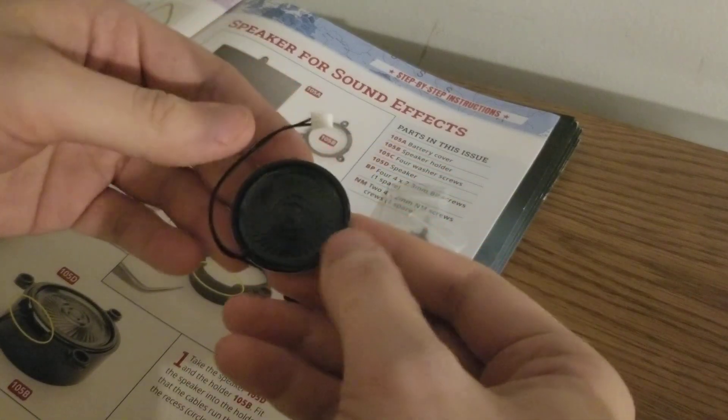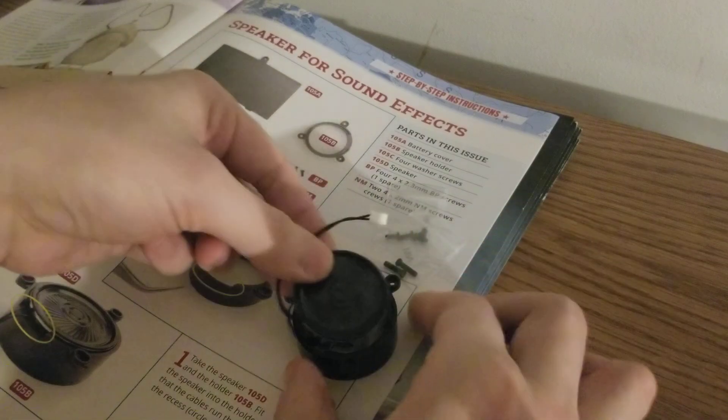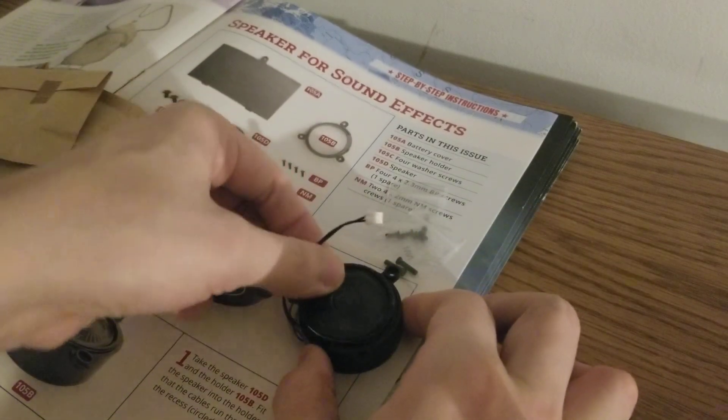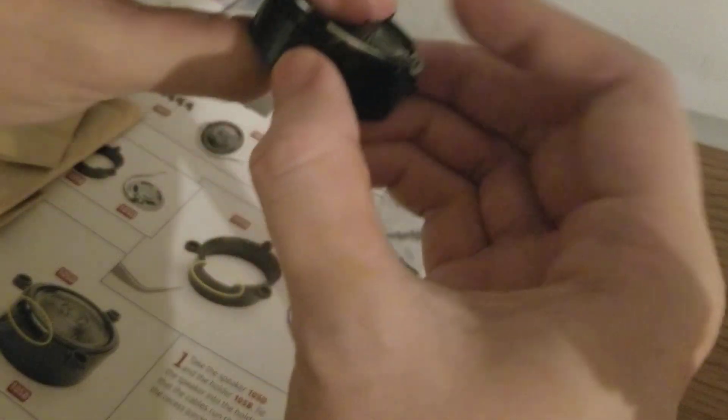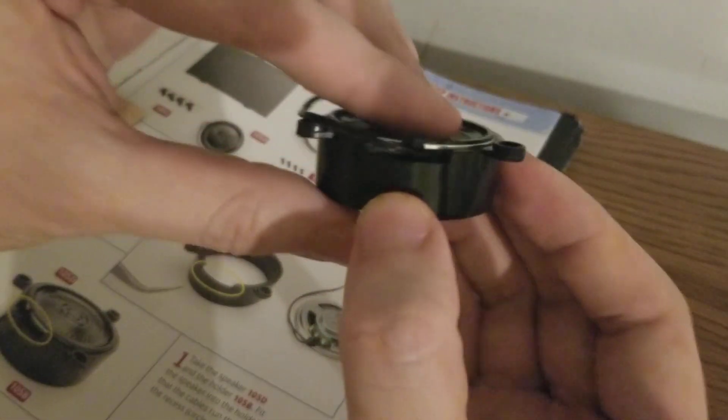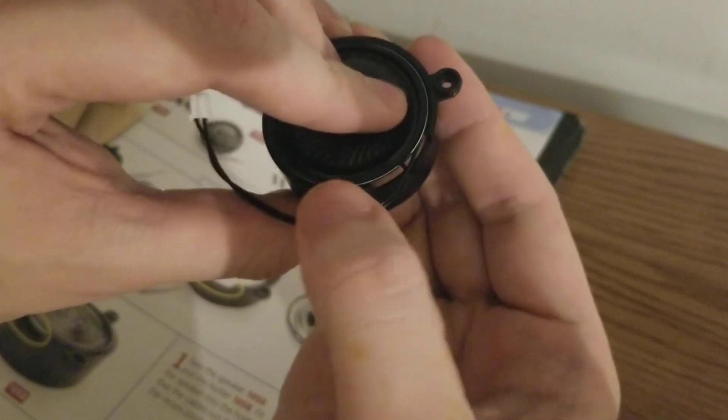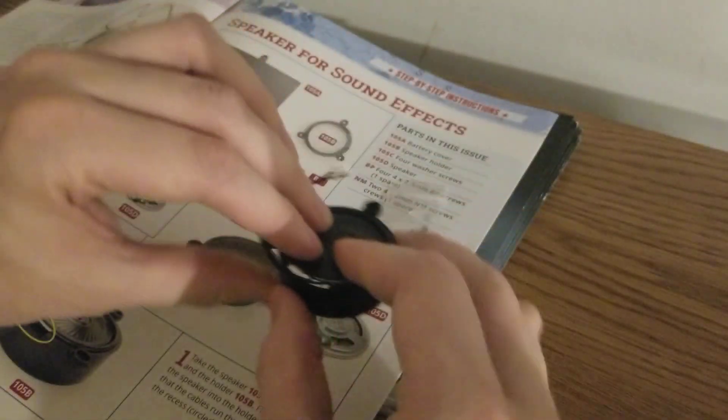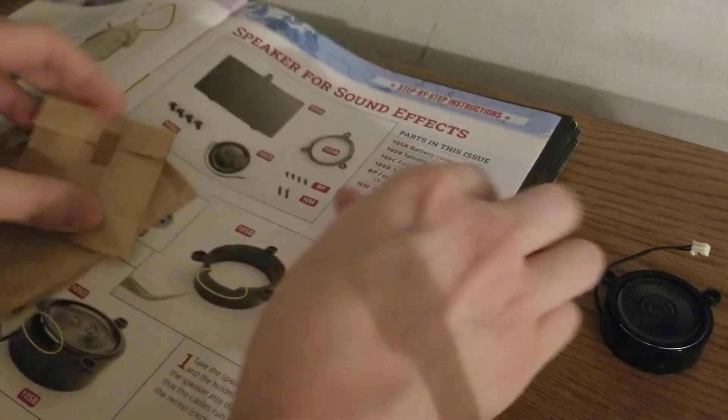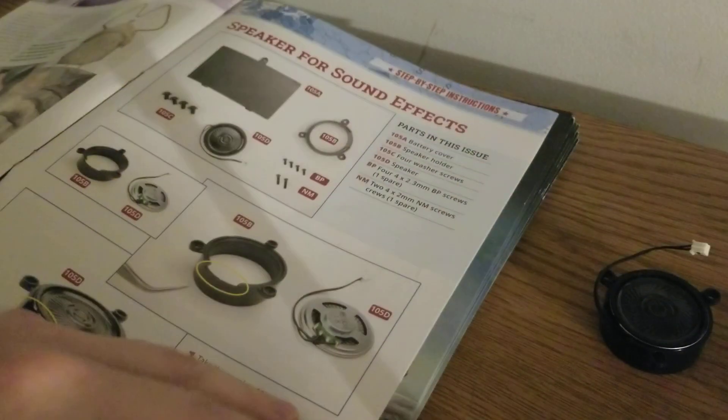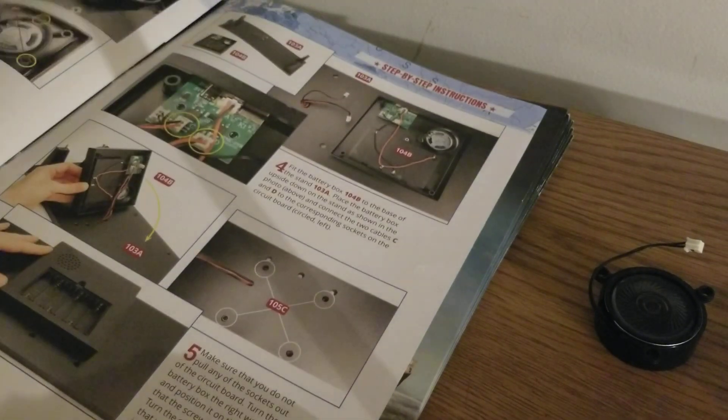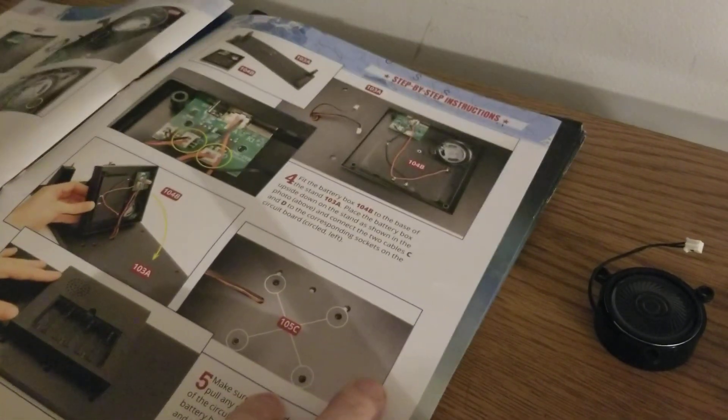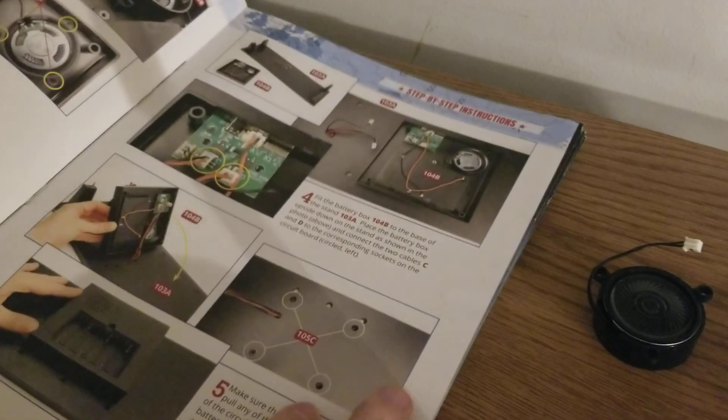Taking the main black part of the speaker, it goes flat down. This is going to sit on top of there, and then the cables are going to come out the recess right there. So we got that.